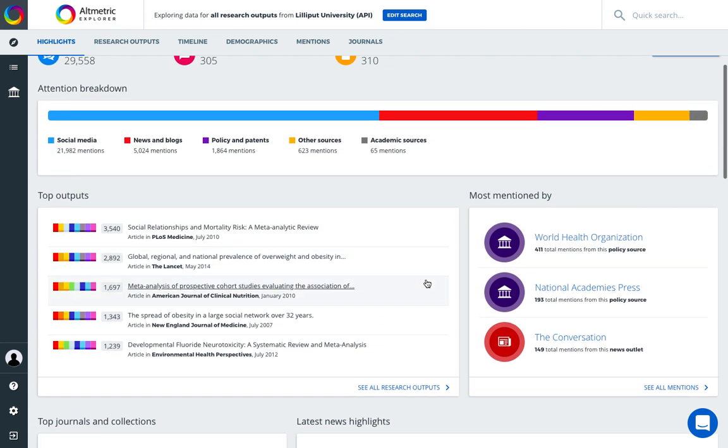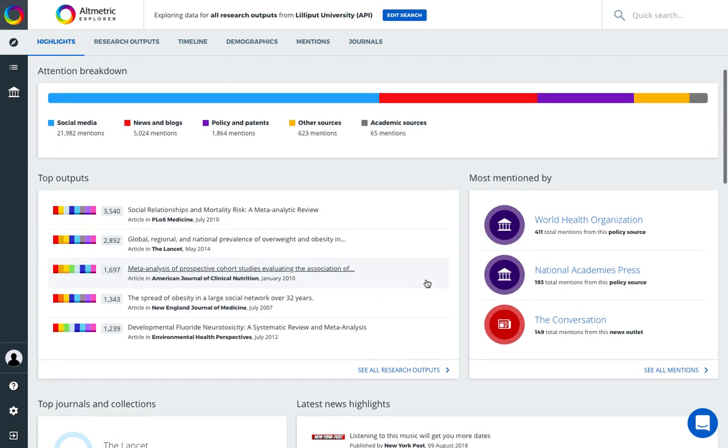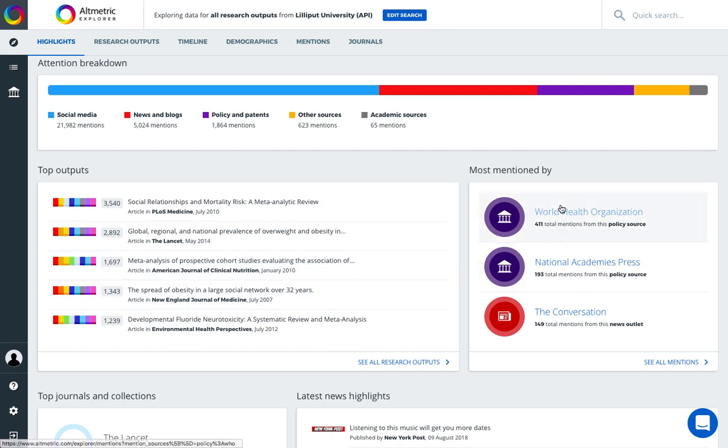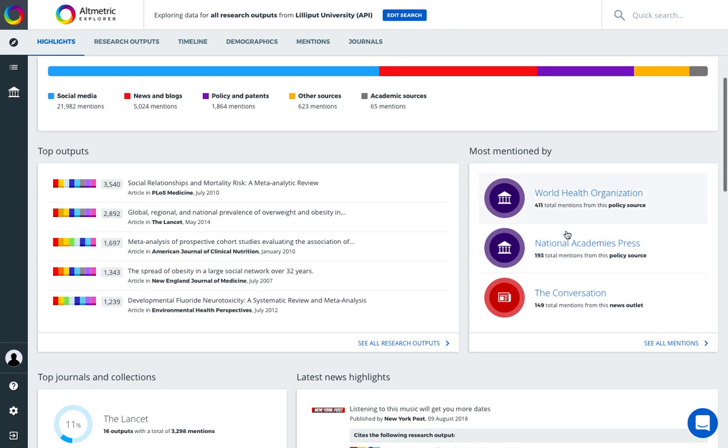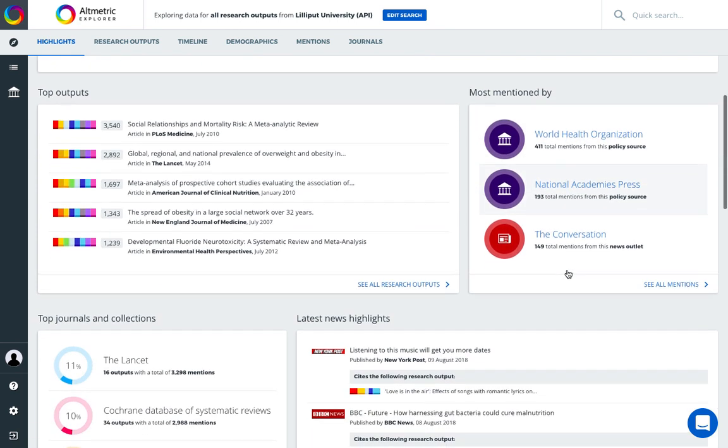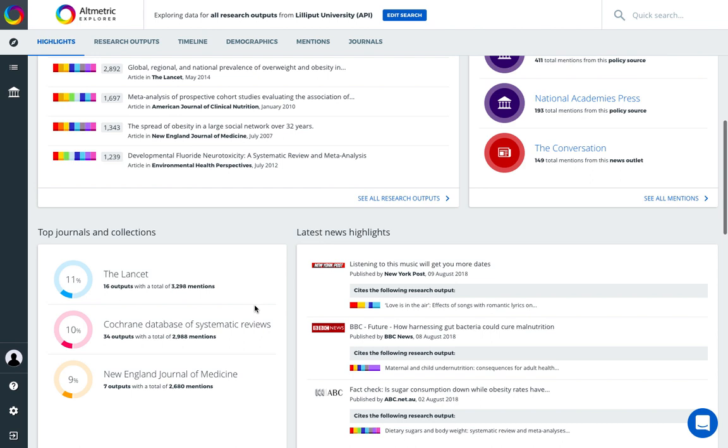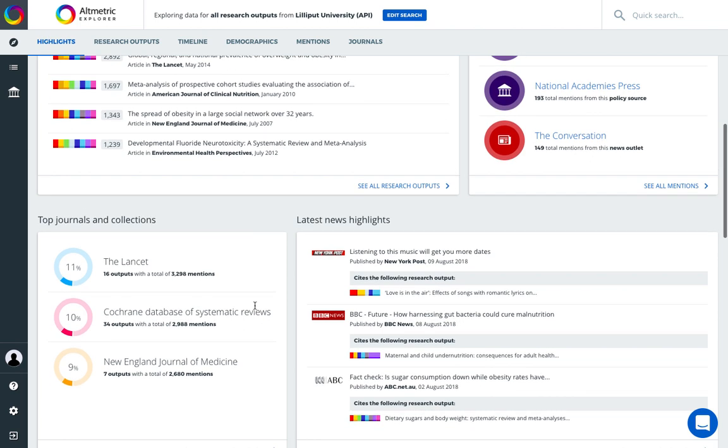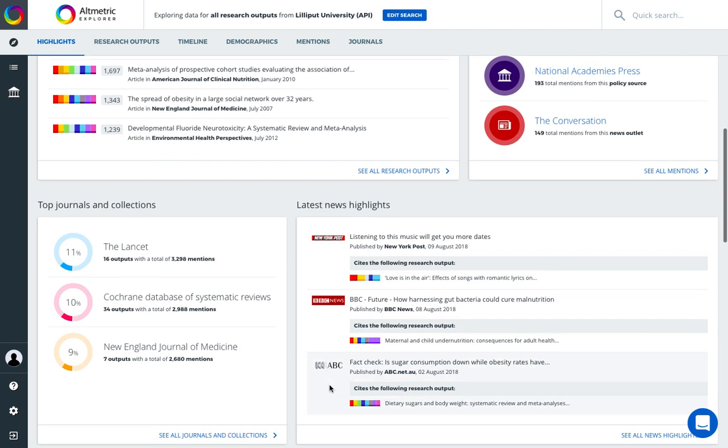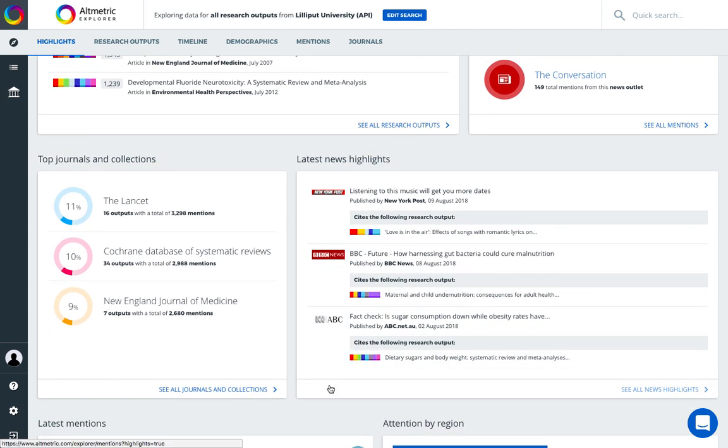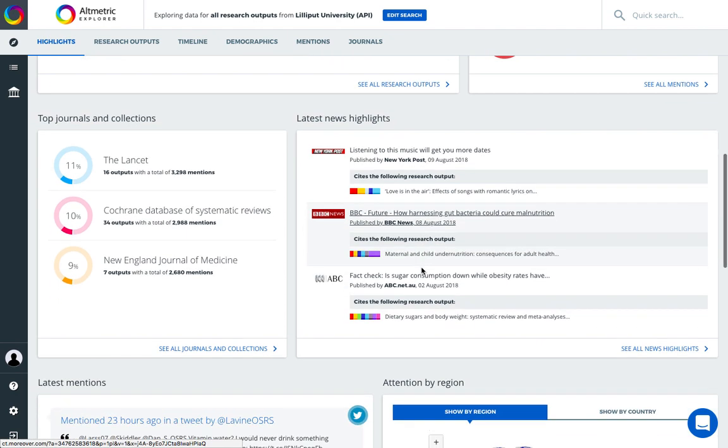We also will present your top attention-receiving outputs, the sources of most mention, where your research outputs have been published, and quick access to the latest news highlights so you can stay on top of really valuable high-profile attention.